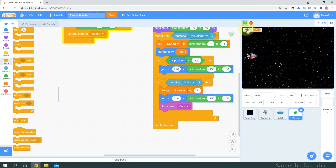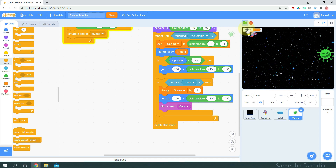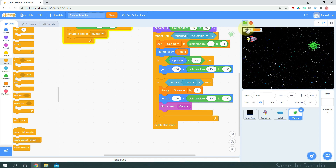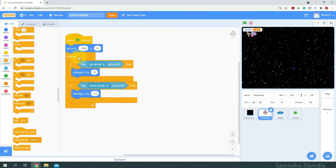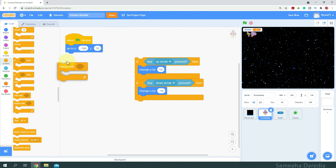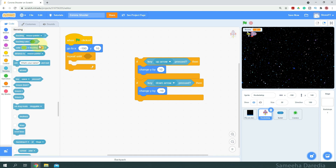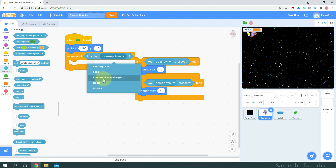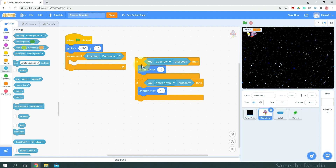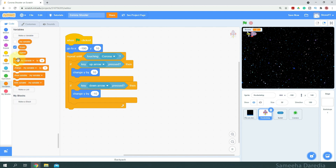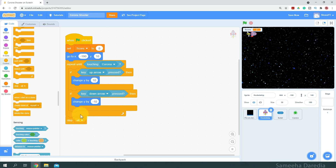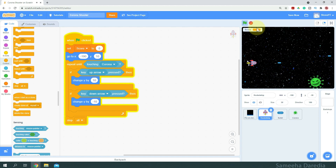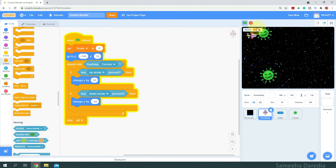Let's test it out — there's our Corona. I've hit the Corona and the game should stop here. So we go to our rocket ship, remove the forever loop and put a repeat until — repeat until it is touching the Corona. We also set our score back to zero at the start, and at the end we stop all. Now let's see — our score resets to zero, and when we purposefully hit one the game stops.